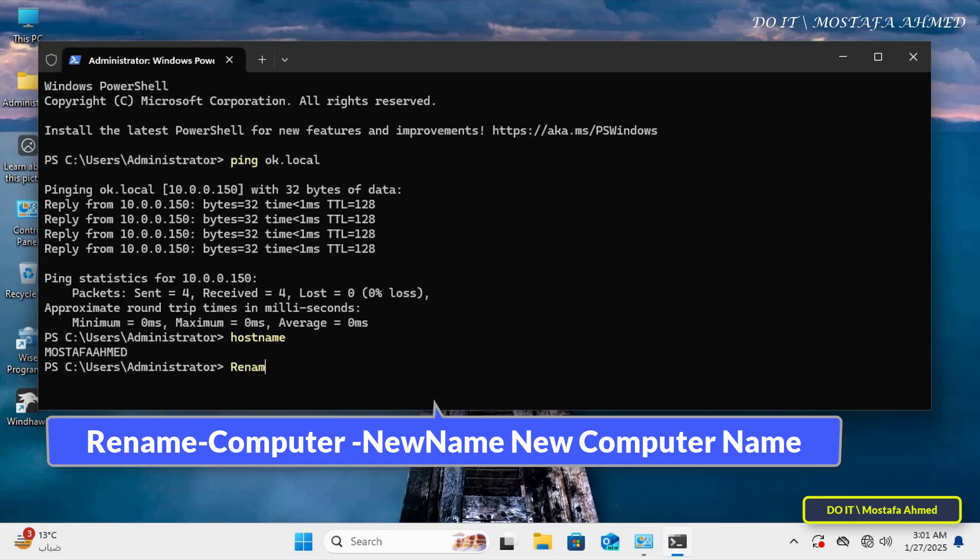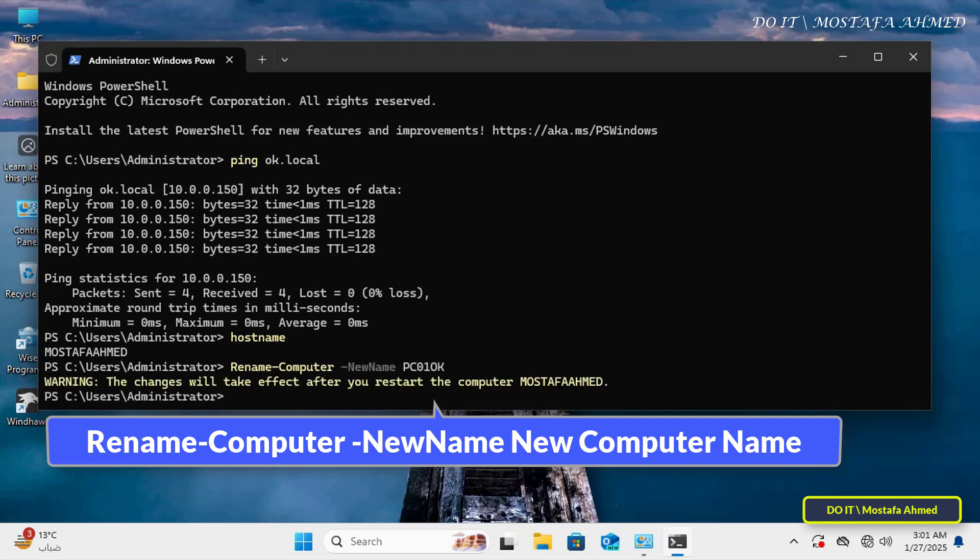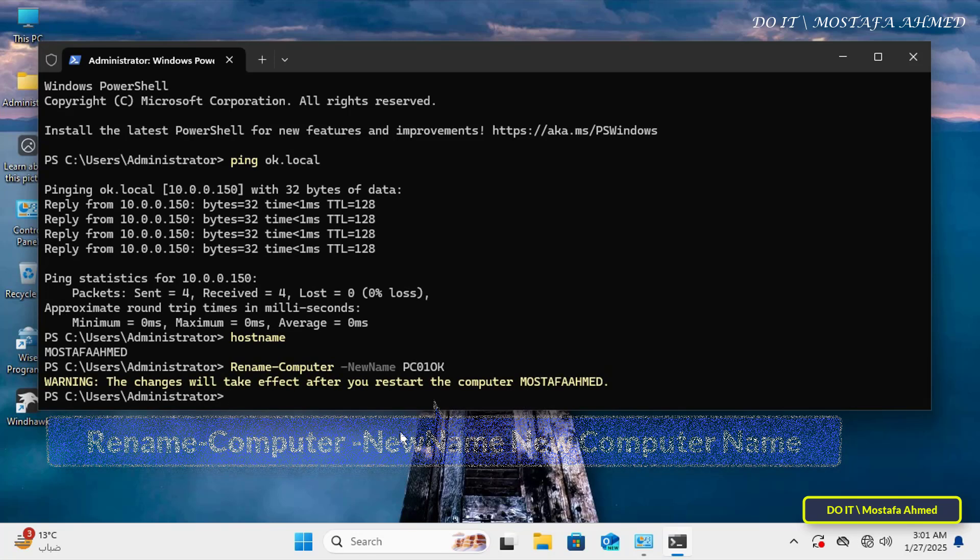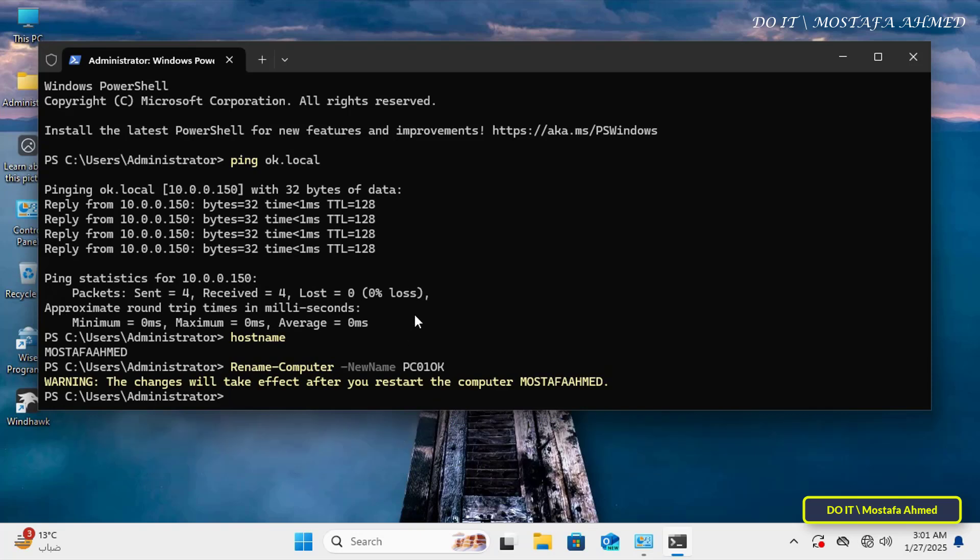If you want to rename this computer before joining the domain, enter the command that appears in front of you on the screen. I will leave you in the video description all the commands used in the video so that you can easily access them, and write the name of the new computer you want to name it. This step is not mandatory, but I strongly recommend it to facilitate management in your domain environment. It will show you what it will change the name to after restarting the computer.